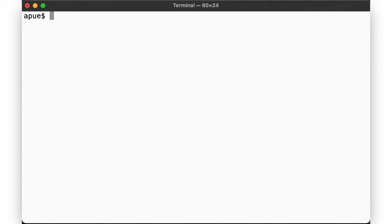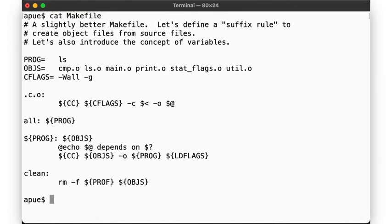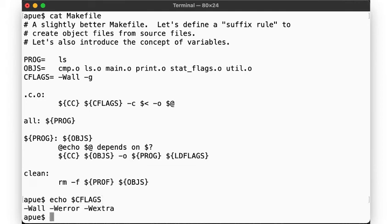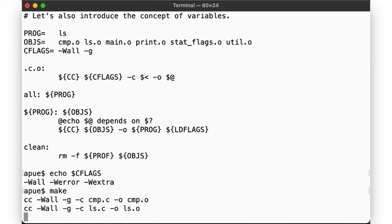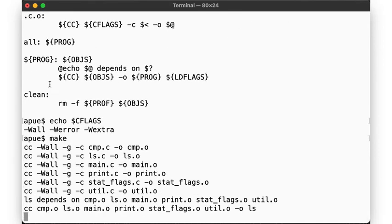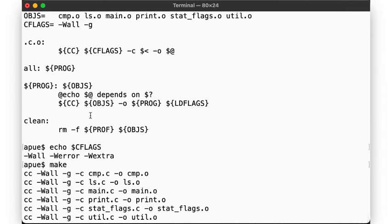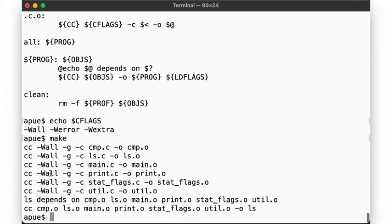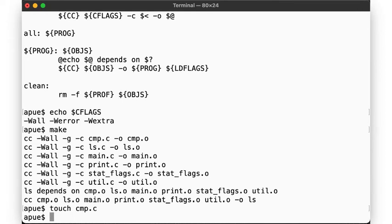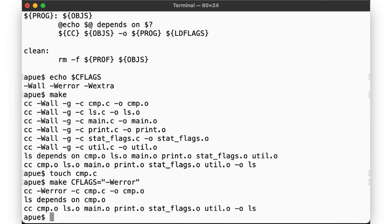As we just saw, we can have make use variables that we defined in the makefile, which then overwrite any environment variable we may have set. But what if we want to use a different value from the one set in the makefile? We could edit the file, but there's another possibility. By specifying the variable declaration on the command line, we can overwrite that value too. Now make used "-Werror", in favor of both our initial environment variable, as well as the hardcoded value.